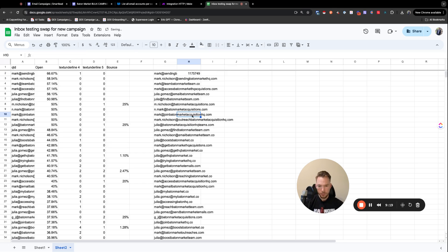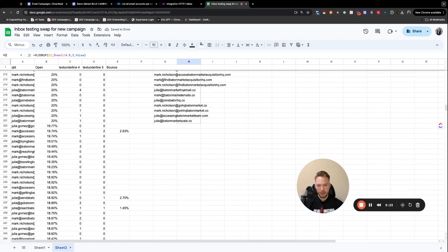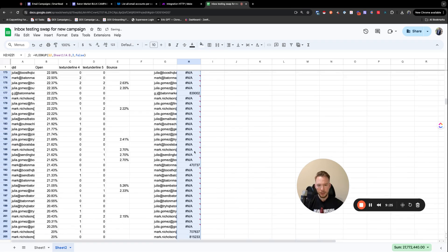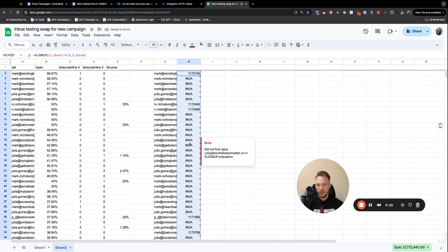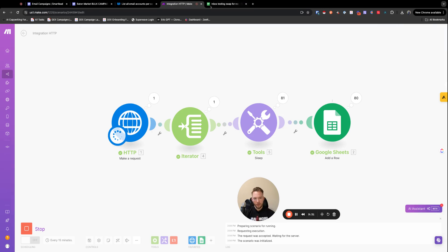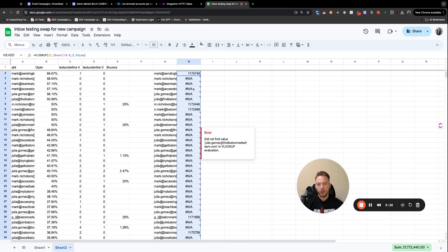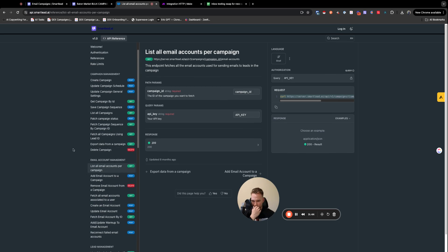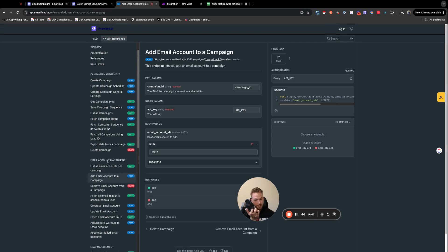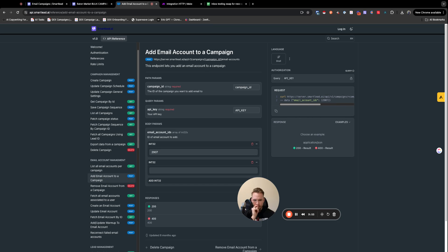So now we'll bring this down. A lot of them have NA still. And the reason why they have NA is just because it hasn't run over here. So now what we're going to do is we're going to take these email IDs, and we're going to read up on how to add mailboxes, add email account to a campaign. This is what we want.